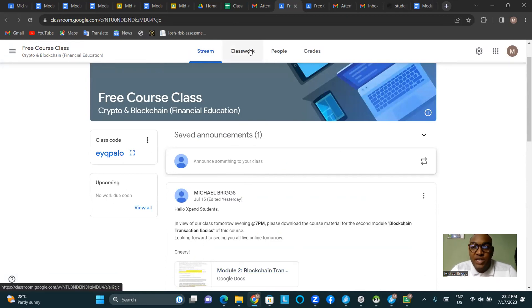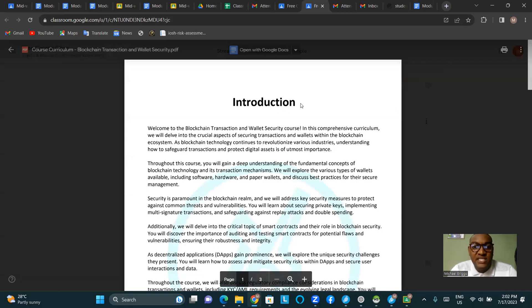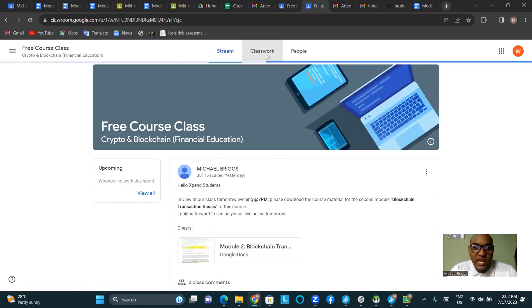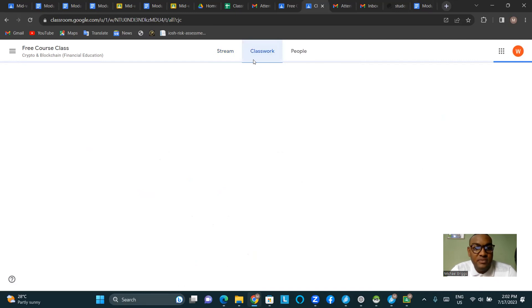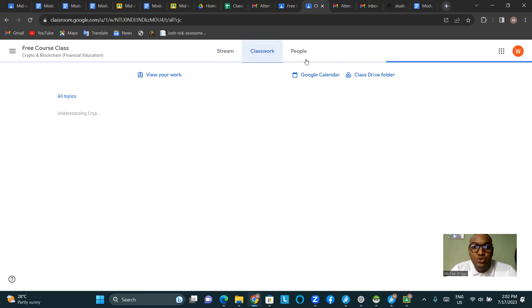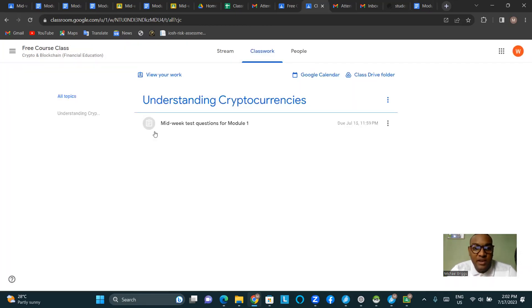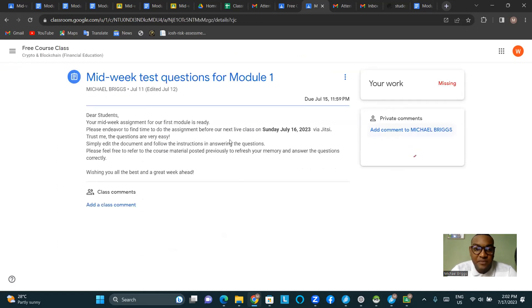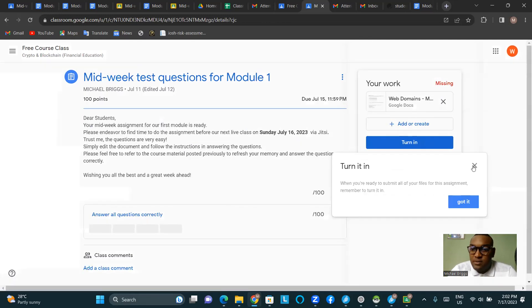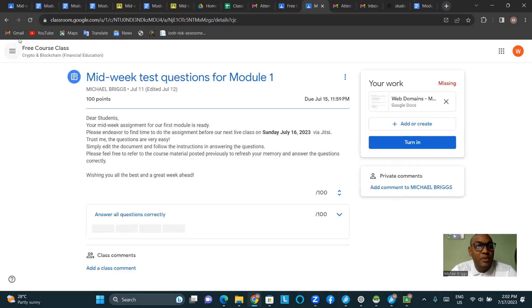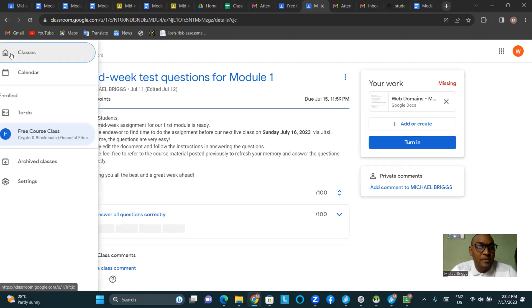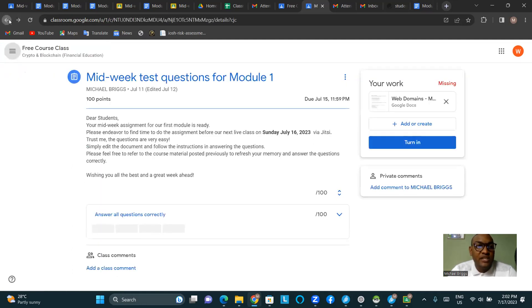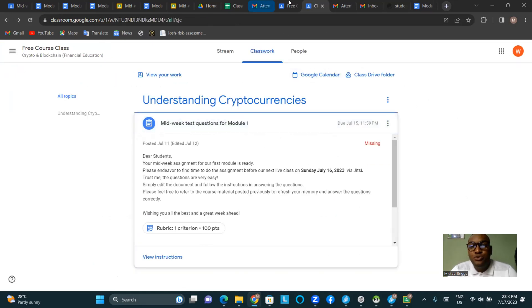Before moving on to mobile users, let me talk about how you can access your assignments. For those who have received assignments, you'll see them in the Classwork section. For example, you can see 'Midweek Test Questions for Module One' — it's already past the due date, so nothing can be done about that now. But if you receive further assignments, you'll see them under the Classwork page.